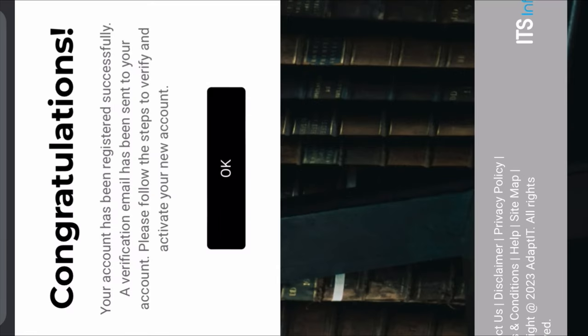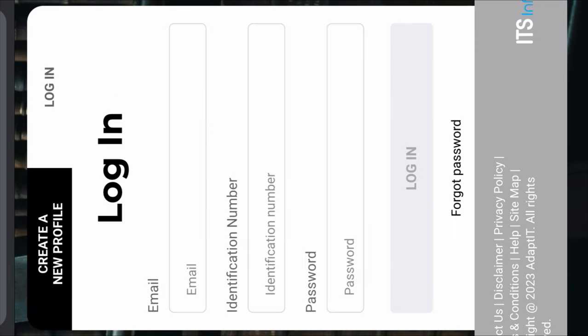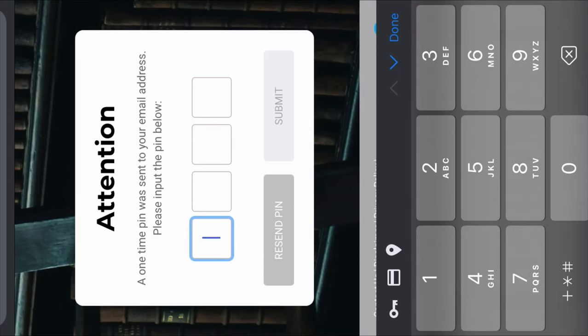After signing up successfully, they will show you a congratulations message: 'Your account has been registered successfully. A verification email has been sent to your account. Please follow these steps to verify and activate your new account.' Then you're going to click OK. After you have verified your email, you're going to log in to your application portal using your email, your ID number, and your password. When you log in, they're going to give you a page where you can verify your email, if you haven't verified it yet.